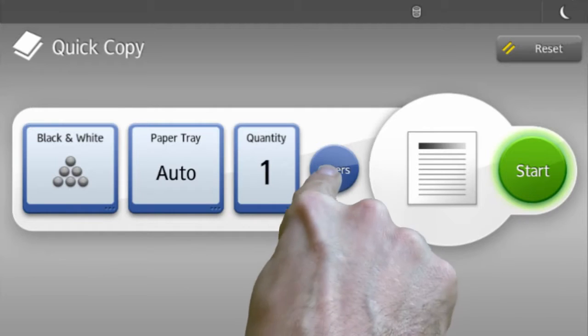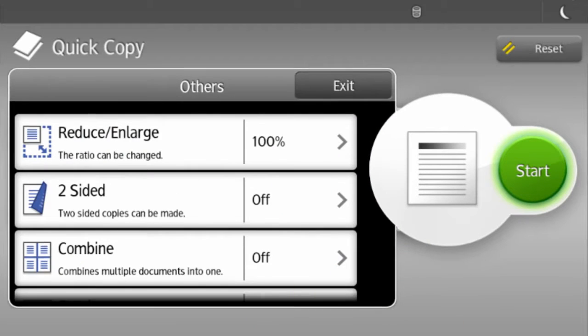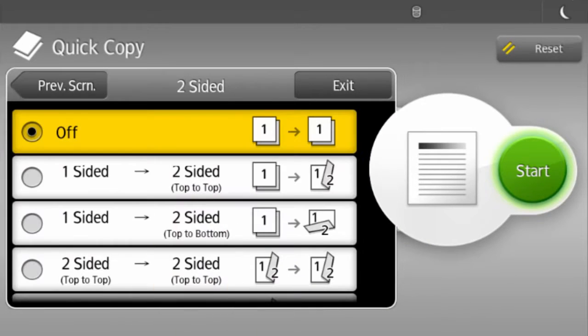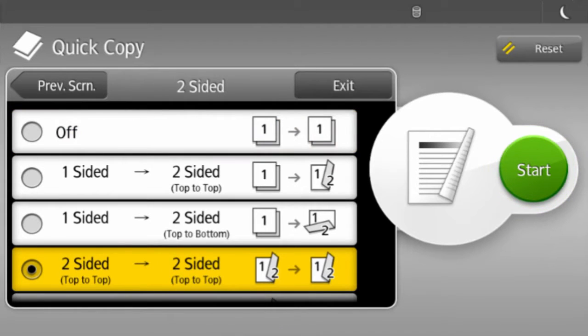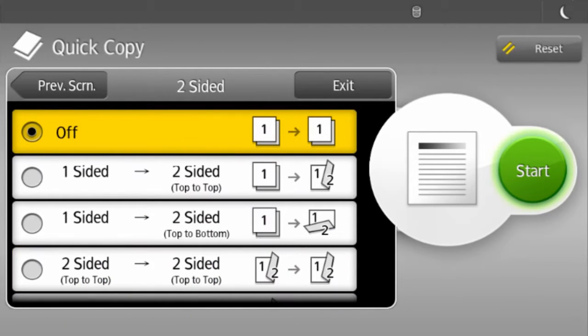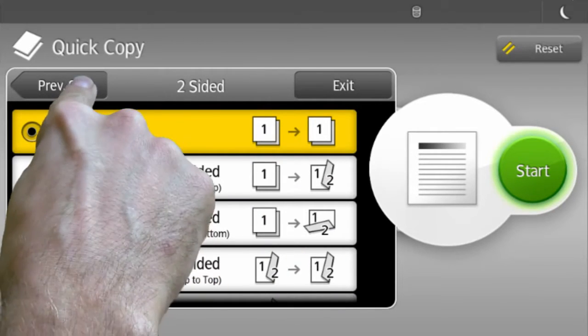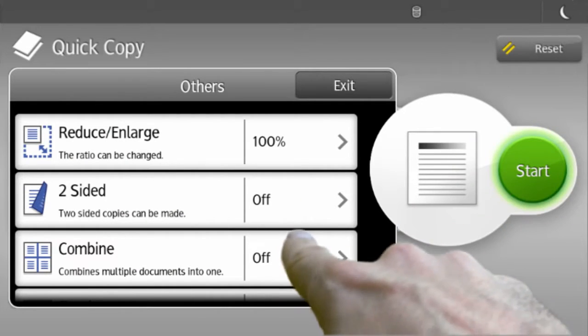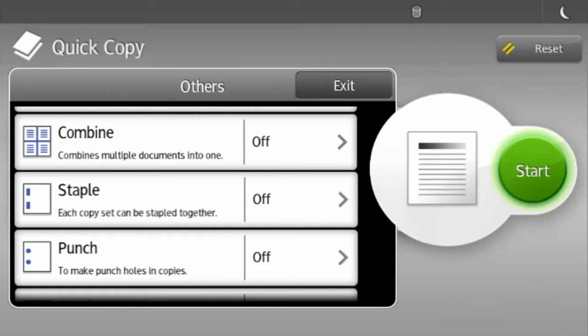Use the fourth menu icon to find even more options, including double-sided, as well as finishing options such as staple and hole punch.